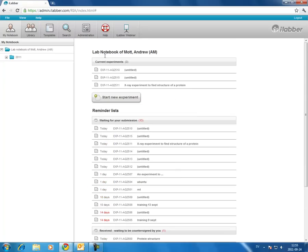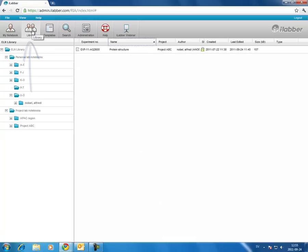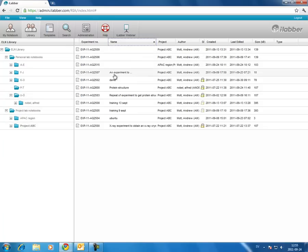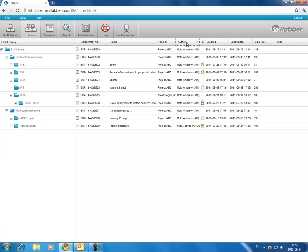The next tab is the library, and here you can find all experiments sorted either by person or by project. You can click on a project and see a list of all of the experiments in that project, and these lists can be sorted by clicking on the title bars.